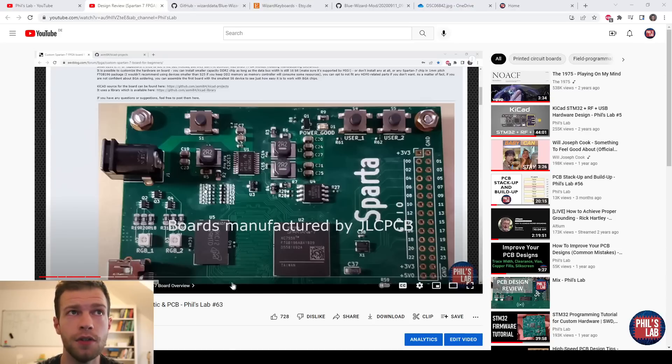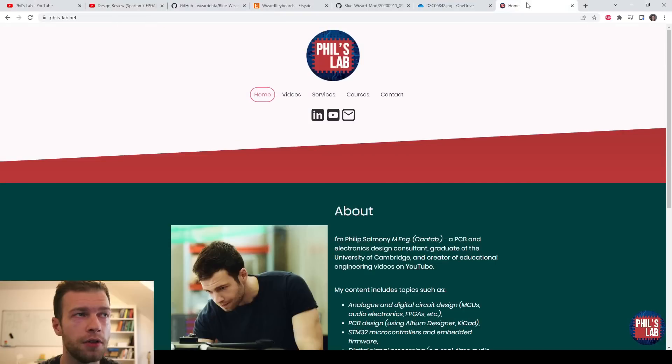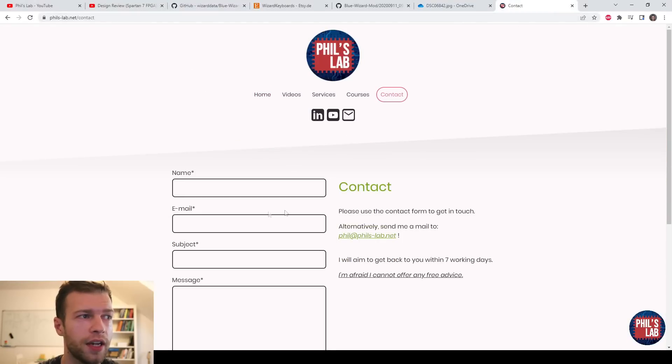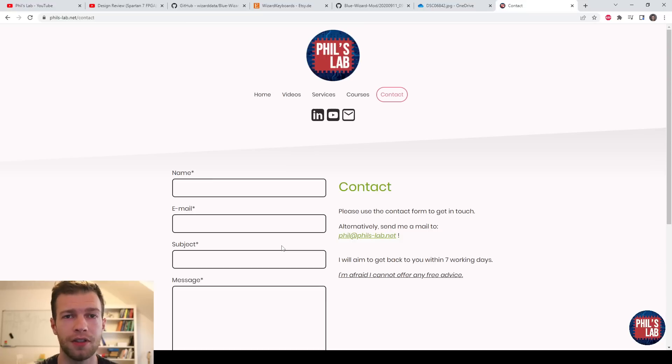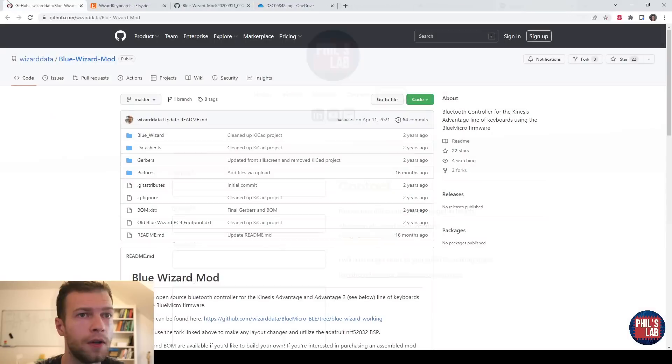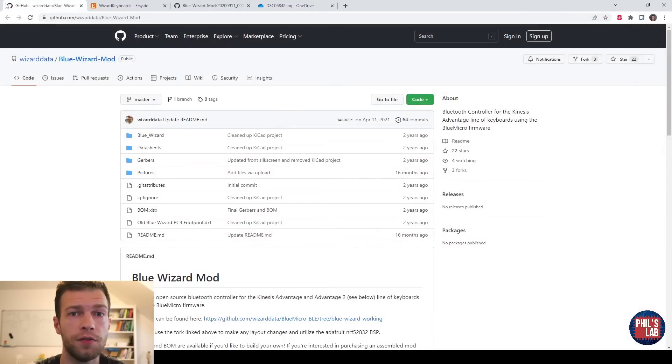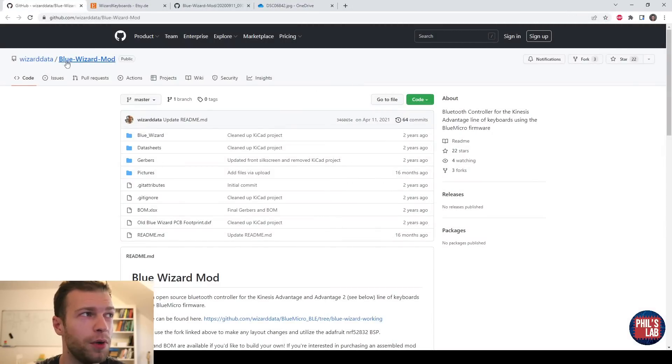If you'd like to send in your own design reviews, you can do so by going to fills-lab.net, clicking on contact, and then filling out this form, and please upload your files by WeTransfer rather than sending them directly.